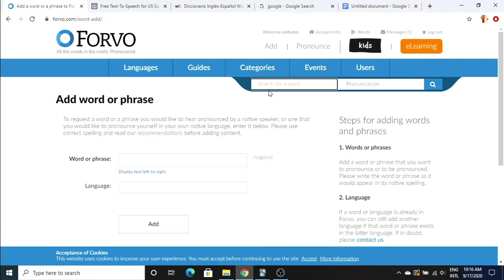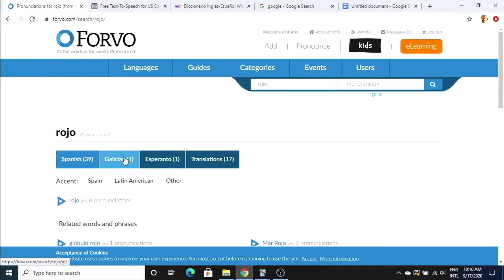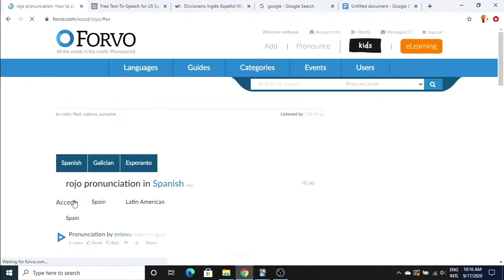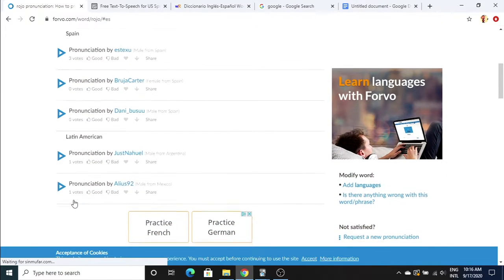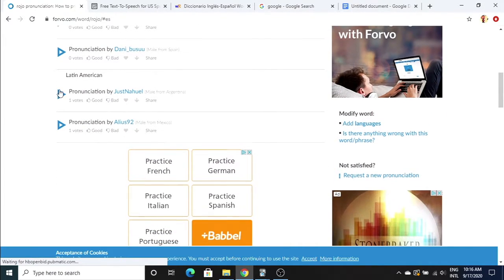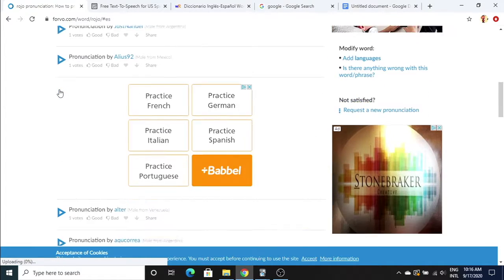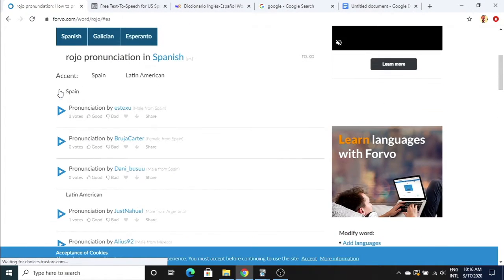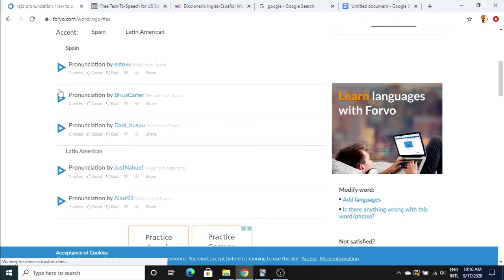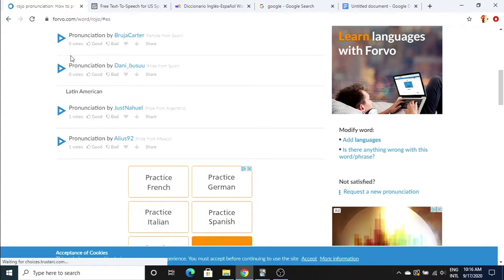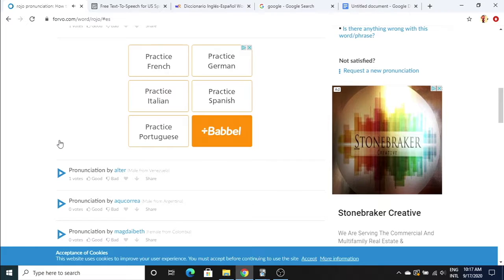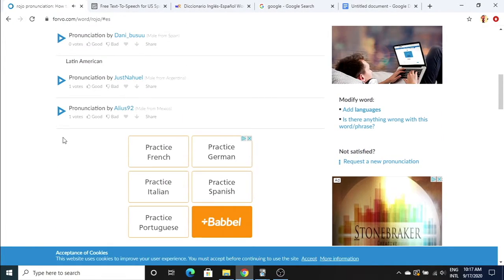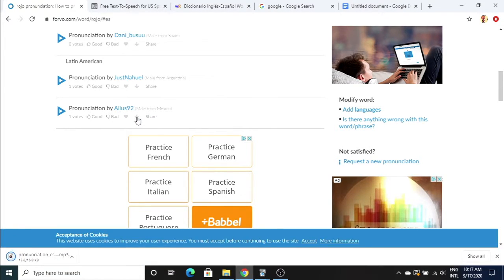First thing we're gonna do is download the audio. I like to use this website called forvo.com for that. Really good website. It has just about every single word pronounced, which is really nice. You can choose between different pronunciations from different people from different countries. I usually choose to stay away from Spain. Not that the Spaniards have a bad accent, it's just that Latin American is a little bit more standard I think. I go through and listen to all of these and decide which one I like the most. I kind of like this alias 92 guy, so I'm gonna go ahead and download that.